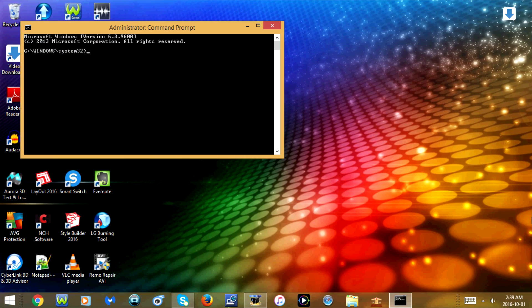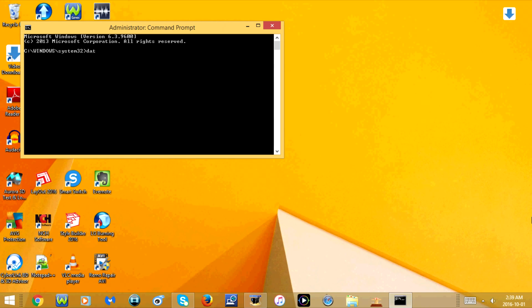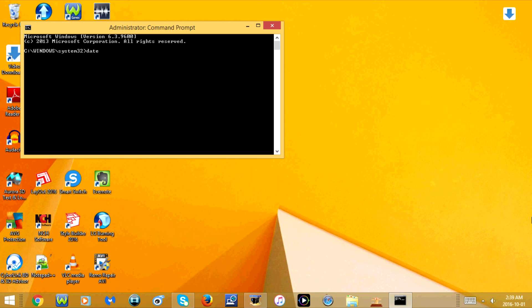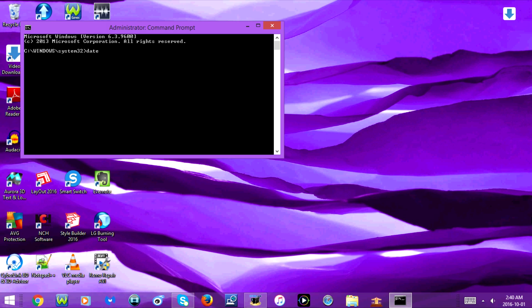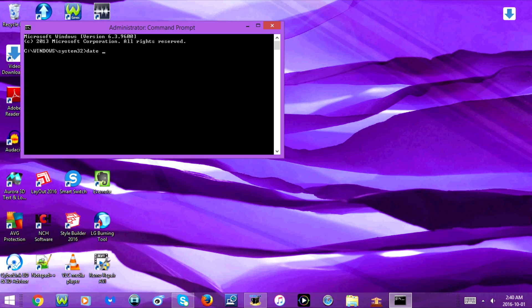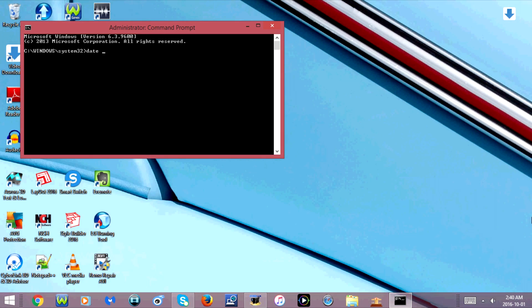Alright, now you're going to type date, D-A-T-E space. Now you're going to type the date that you want to change it to starting with the year. So I'm going to type 2016 dash.